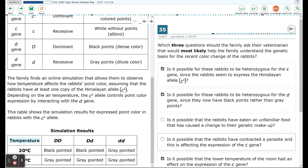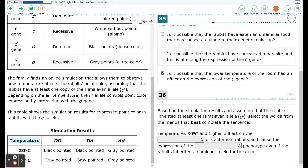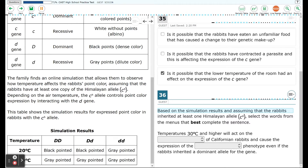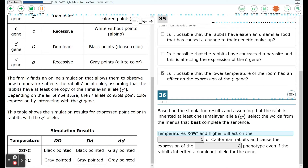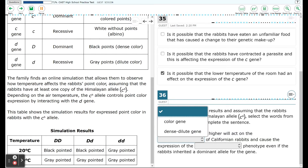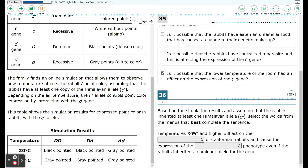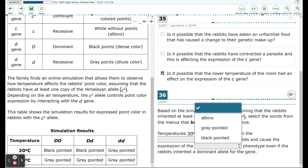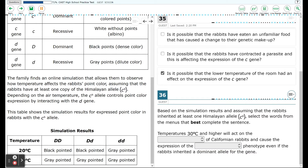Moving on to question 36. Based on the simulation results and assuming that the rabbits inherited at least one Himalayan allele CH, select the words from the menu that best complete the sentence: temperatures 30 degrees and higher will act on the color gene or dense dilute gene of the Californian rabbits and cause the expression of the albino, gray-pointed, or black-pointed phenotype, even if the rabbit inherited a dominant allele for the gene.